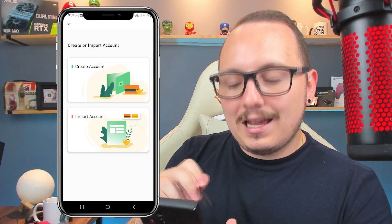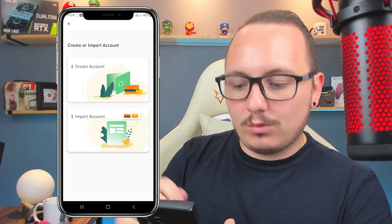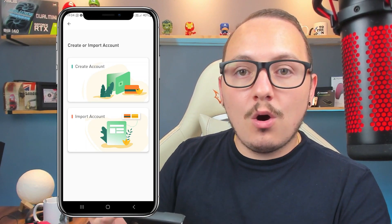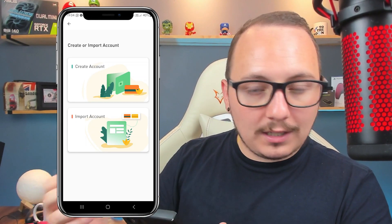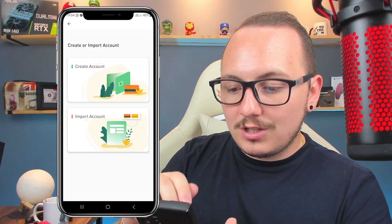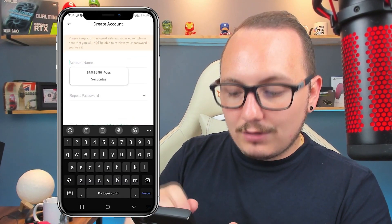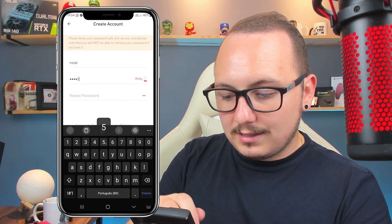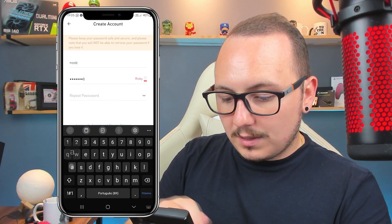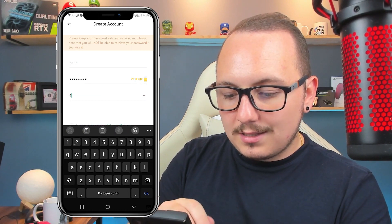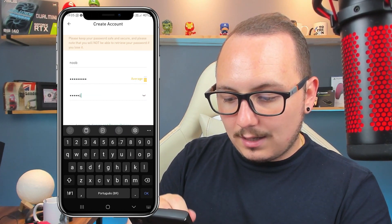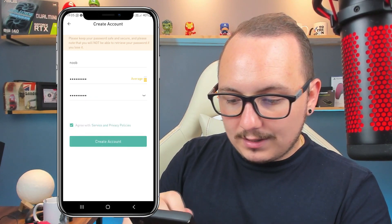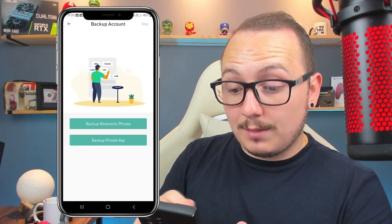Here I have two options: create an account or import an account. Importing allows you to recover a lost wallet or a wallet from your computer. But let's go to 'Create Account'. Give a name to the account — I'll put 'noob' — and set a password. Remember the password needs to have at least one letter, so I'm putting 1 through 8 with the letter A at the end. Accept the terms and create this account.